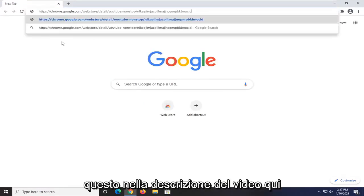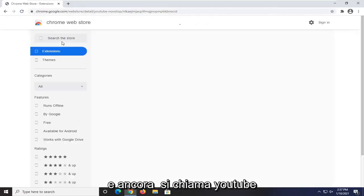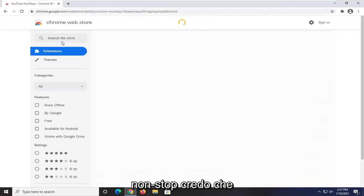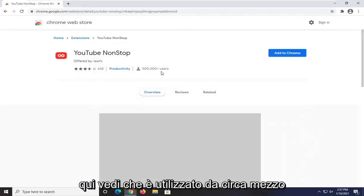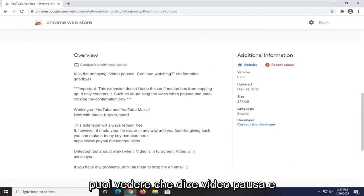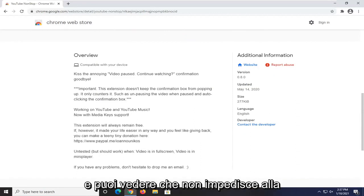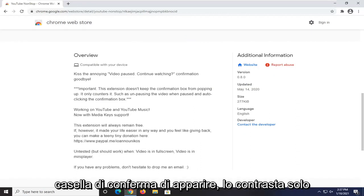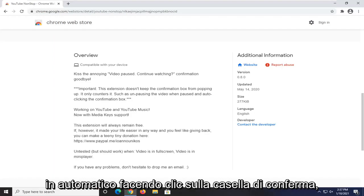I'm going to have a link to this in the description of the video. It's called YouTube Nonstop. You can see it's being used by about half a million users. And if you scroll down, you can see it says 'video pausing, continue watching, confirmation goodbye.' It does not keep the confirmation box from popping up — it only counters it, such as unpausing the video when paused and auto-clicking the confirmation box.